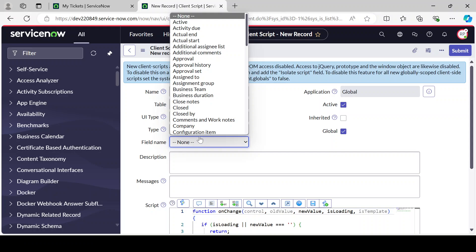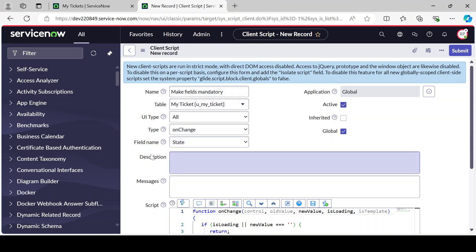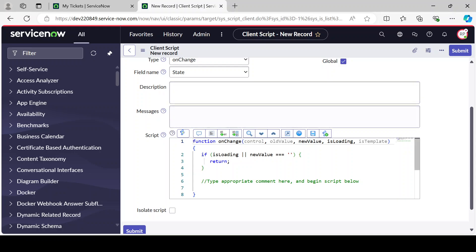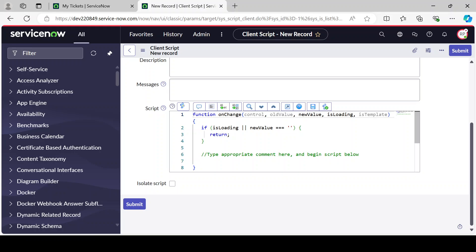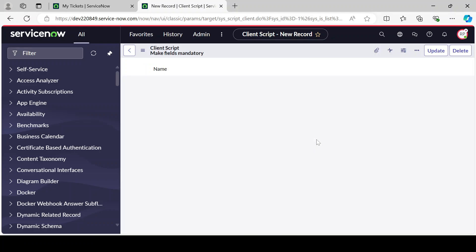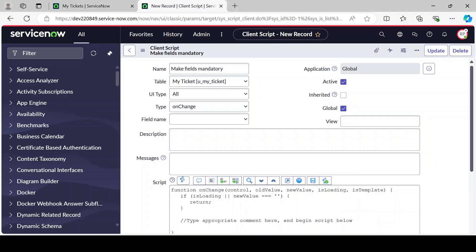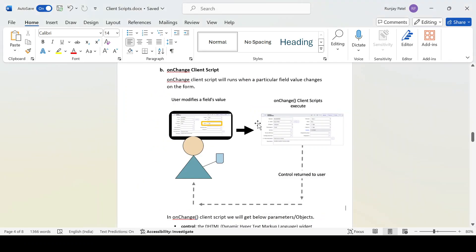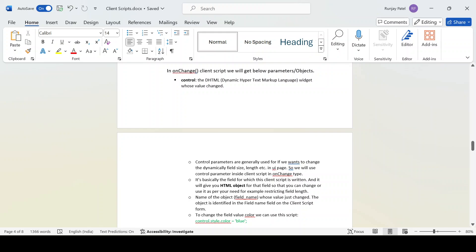The moment you select onChange, it gives you the option to select a field name. In this case I want to select the State field. While creating this, when we change the type to onChange, a few objects are by default available from ServiceNow. Let's first save this and talk about all the objects one by one. The parameters available are: control, old value, new value, isLoading, and isTemplate.